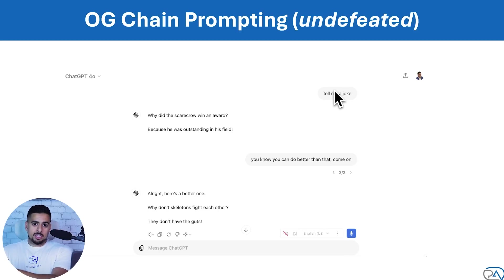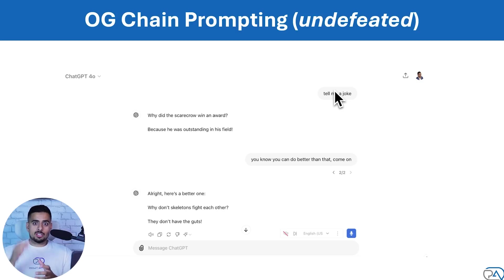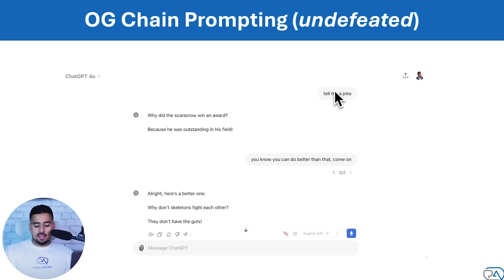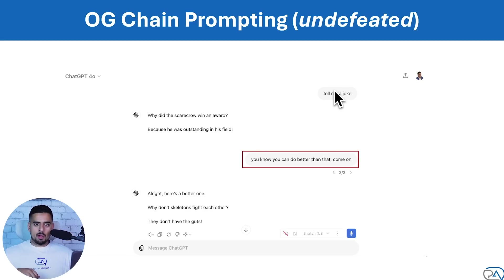The difference between intentional chain prompting and unintentional chain prompting is pretty vast in terms of the quality you get when you actually make it very procedural. And expert tip: this little feedback — "you know you can do better than that, come on" — actually works with GPT really well in a lot of use cases. So just take that one and put it in your back pocket for later.